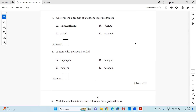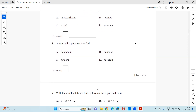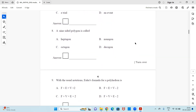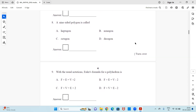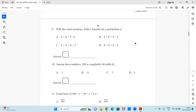Question 8: A nine-sided polygon is called a dash — I think it's an easy one and you can find out. Question 9: With the usual notations, Euler's formula for a polyhedron is dash — which of the formulas is correct for a polyhedron? Observe and mark the right answer.